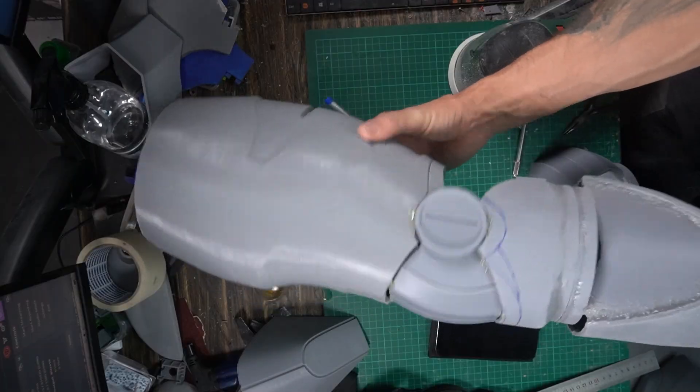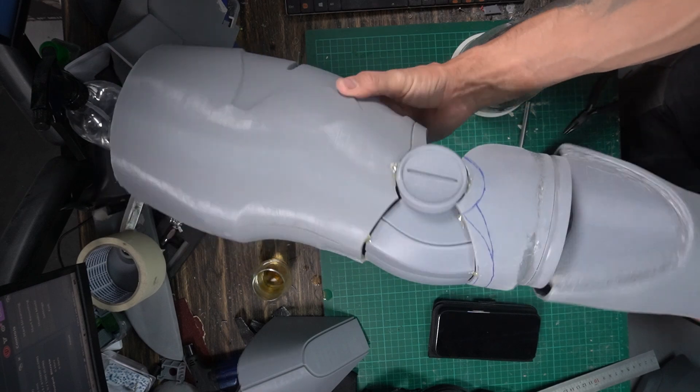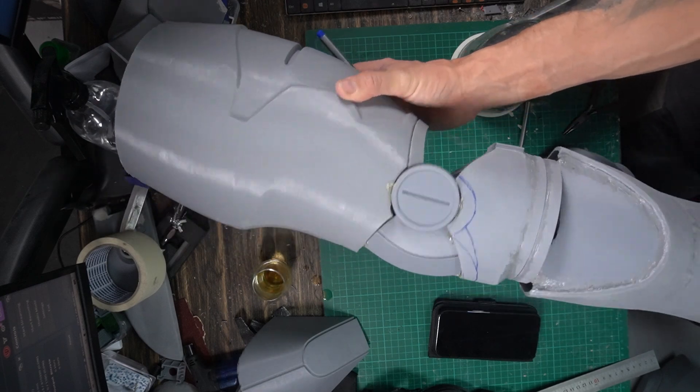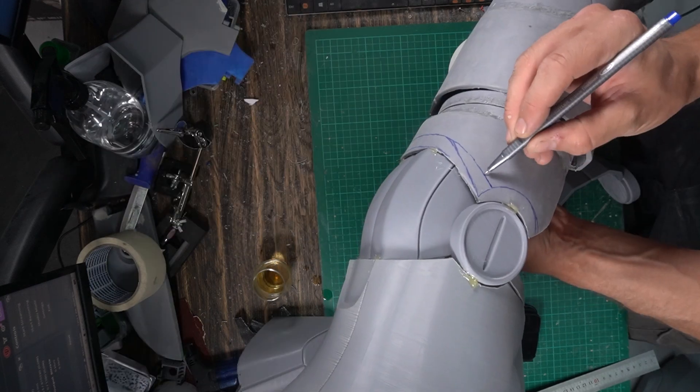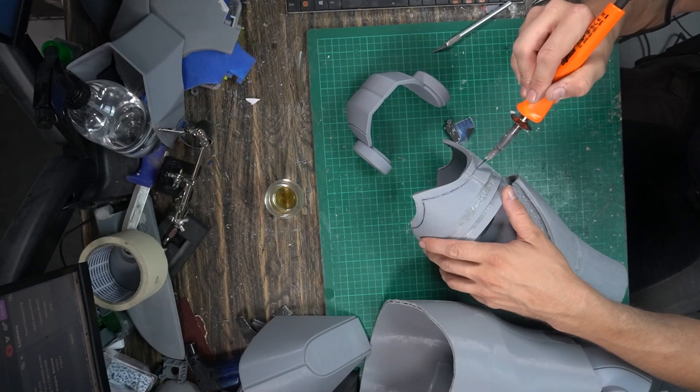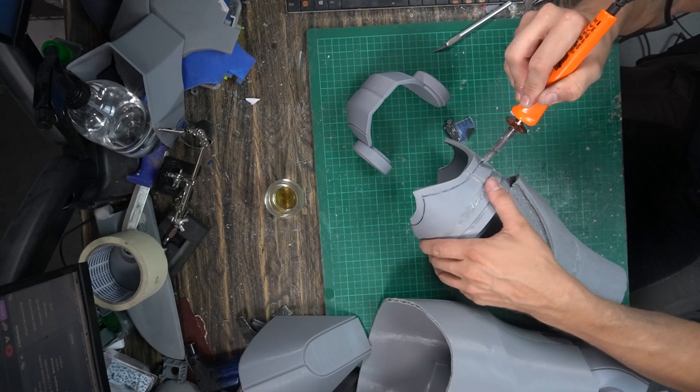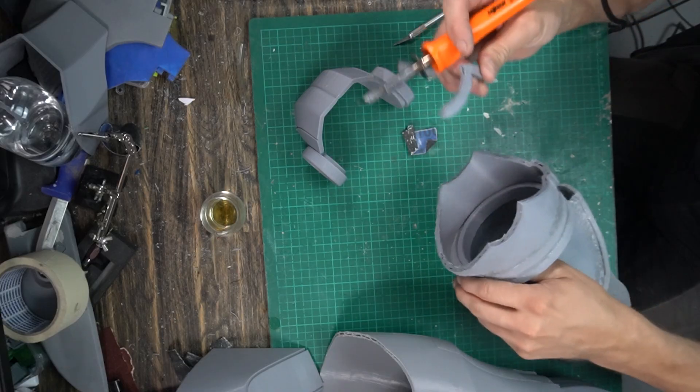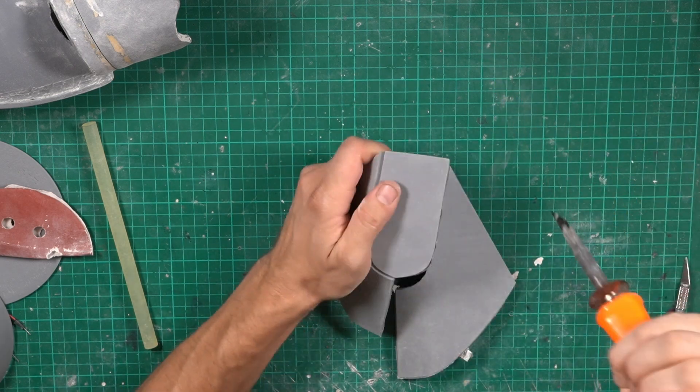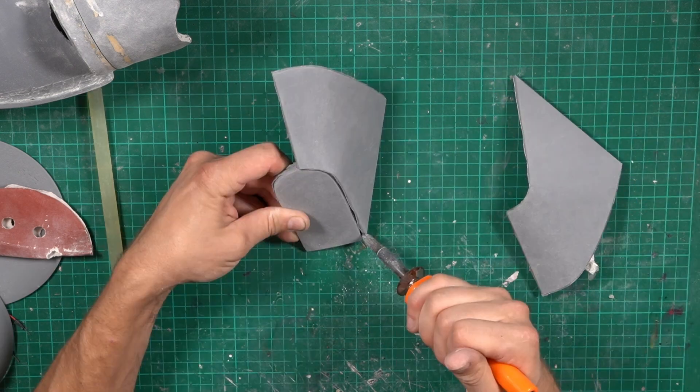I had to fit the forearm to the elbow as well. I glued the parts together with hot glue to be able to try it on and see if it fitted. It was a bit too long, so I had to do some adjustments to the forearm. And now it was time to cut the hatches apart.